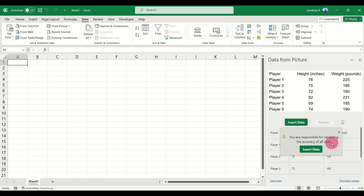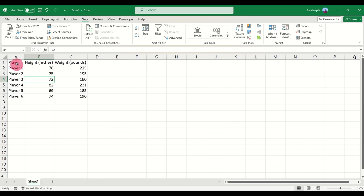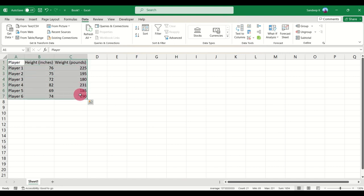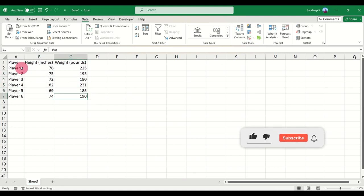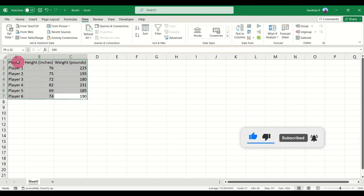And there you go. Your entire image, the data in your image, is now converted into cells in Excel. Now I want to show you another option where the image may not be very clear.